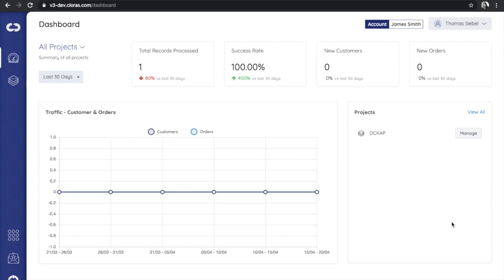And over here on the right, you can also view all of your projects. You can have multiple projects and you can also have multiple integrations within each project. Now I'm going to go into one of the projects.